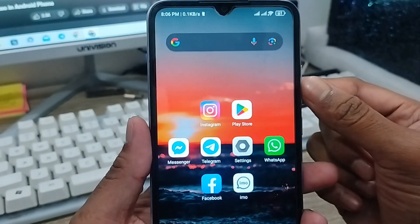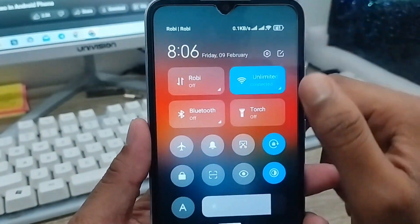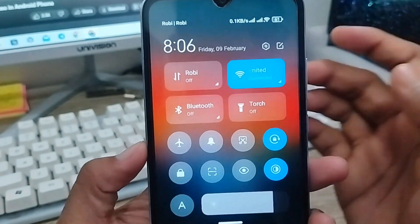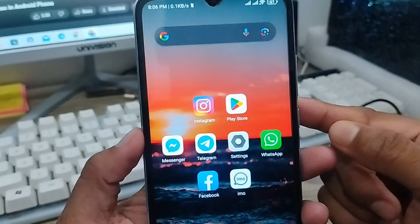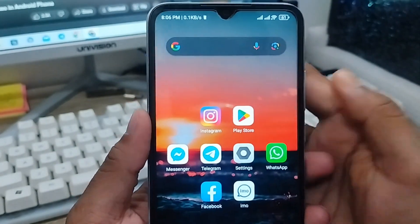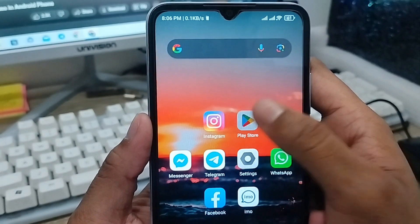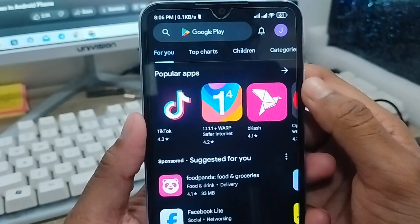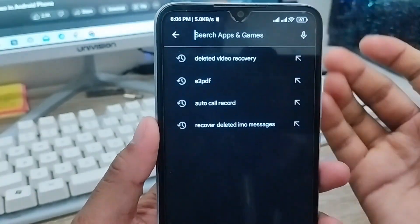The very first thing to do — make sure that you have a stable internet connection, because without an internet connection it's not going to work. The next thing to do is open up your Play Store. As you can see, here's my Play Store.